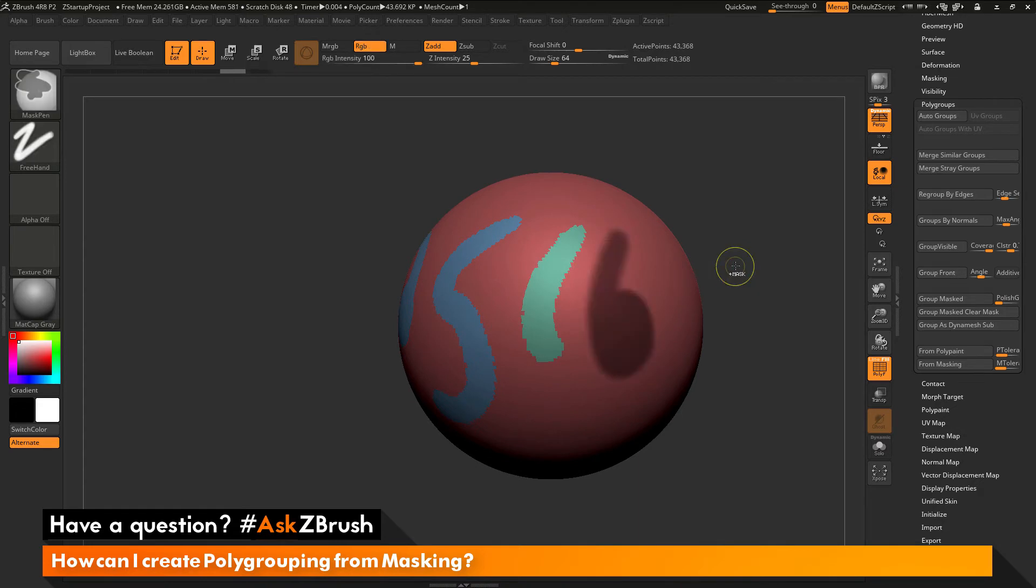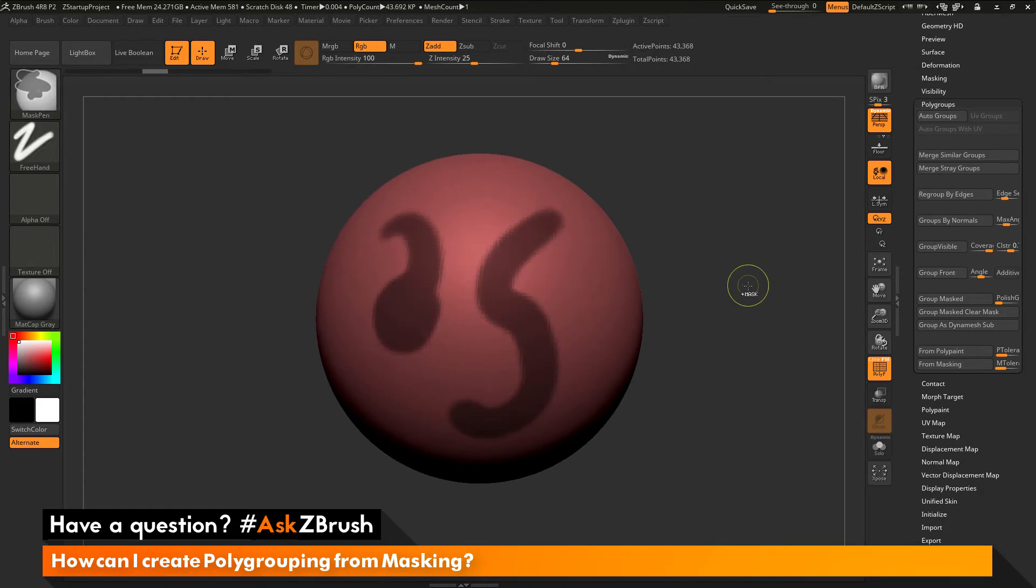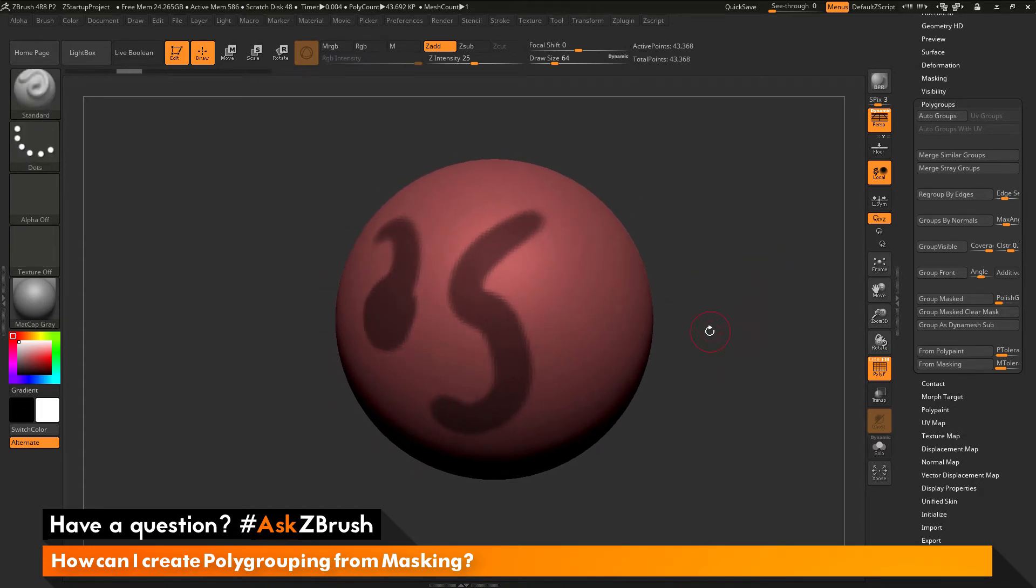Now the Ctrl W process is going to clear the mask after you have applied the polygrouping. If you don't want to clear the mask, you can use the group masked option.